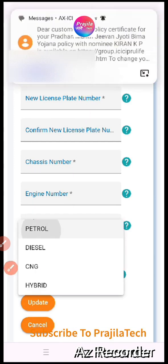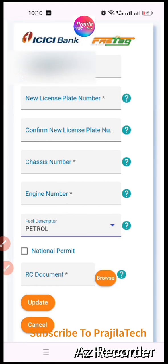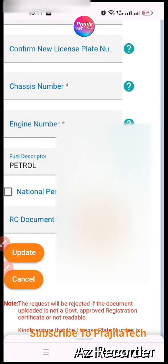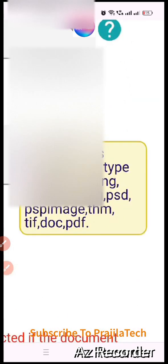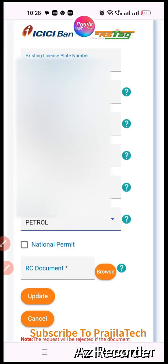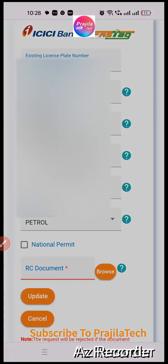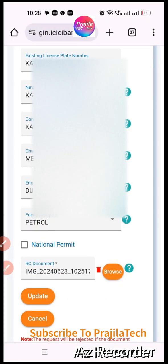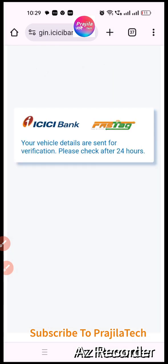You also need to select petrol or diesel for your vehicle type. The national permit option is there — if it's a private vehicle, you don't need it. Remember the file size must be less than 2 MB as mentioned earlier. Fill in all the details, click the 'Browse' option, select your already-prepared file under 2 MB, and then click the 'Update' button. It takes some time to upload.